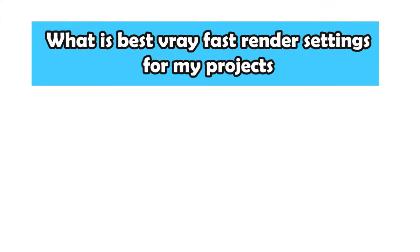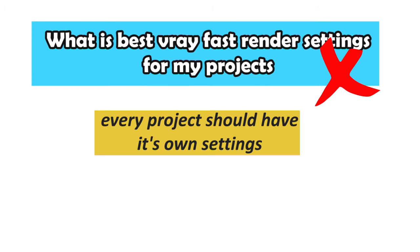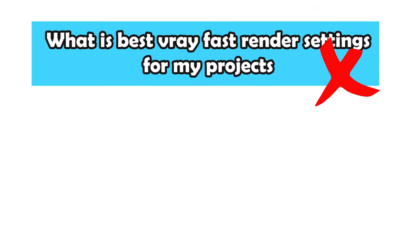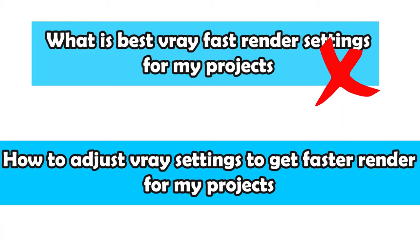The eternal question: what's the best V-Ray fast render settings to use in my projects? Well, the simple answer is there is no such thing. Wait, don't leave! I have a better answer for you.